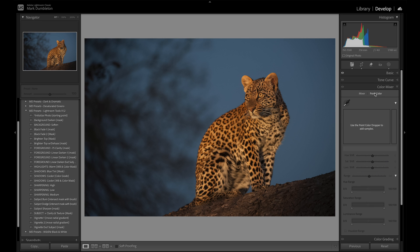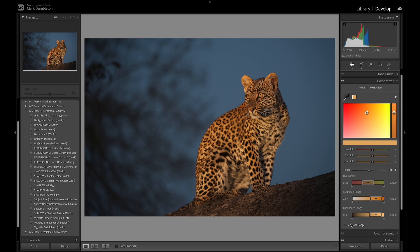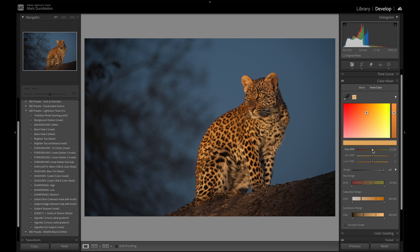Let's go to point color and adjust the color of the leopard. I'm taking this yellow color here, visualizing the range to see what it's affecting, and increasing the range to make sure I'm selecting all of that color on the leopard. With the luminance range I want to select the very bright parts and also the darker, more desaturated yellows. I'm going to shift the hue more towards a red color and increase the luminance slightly.